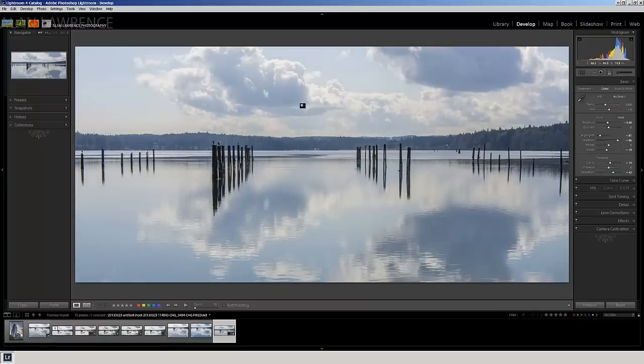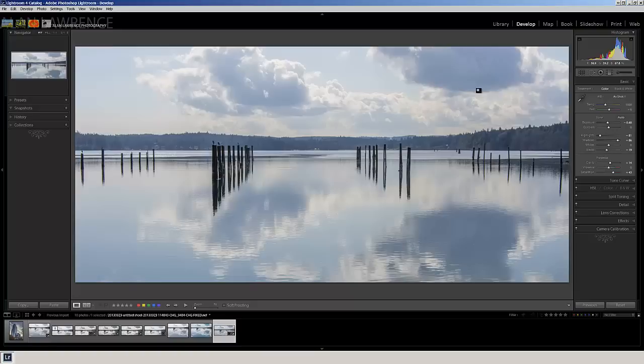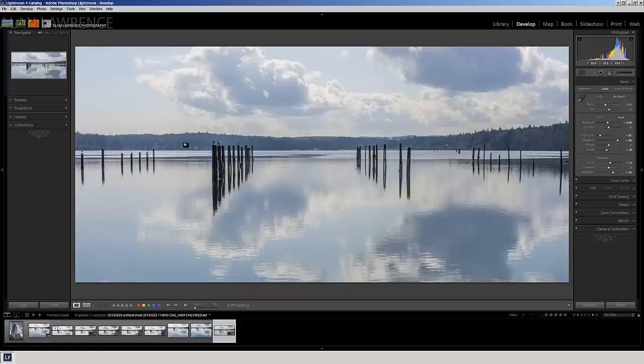And what we want to watch out for is we don't want to make the bottoms of the clouds too dark, because then it's going to look kind of fake. Now I kind of like the way that looks already. I think I'm going to take this into Photoshop now.